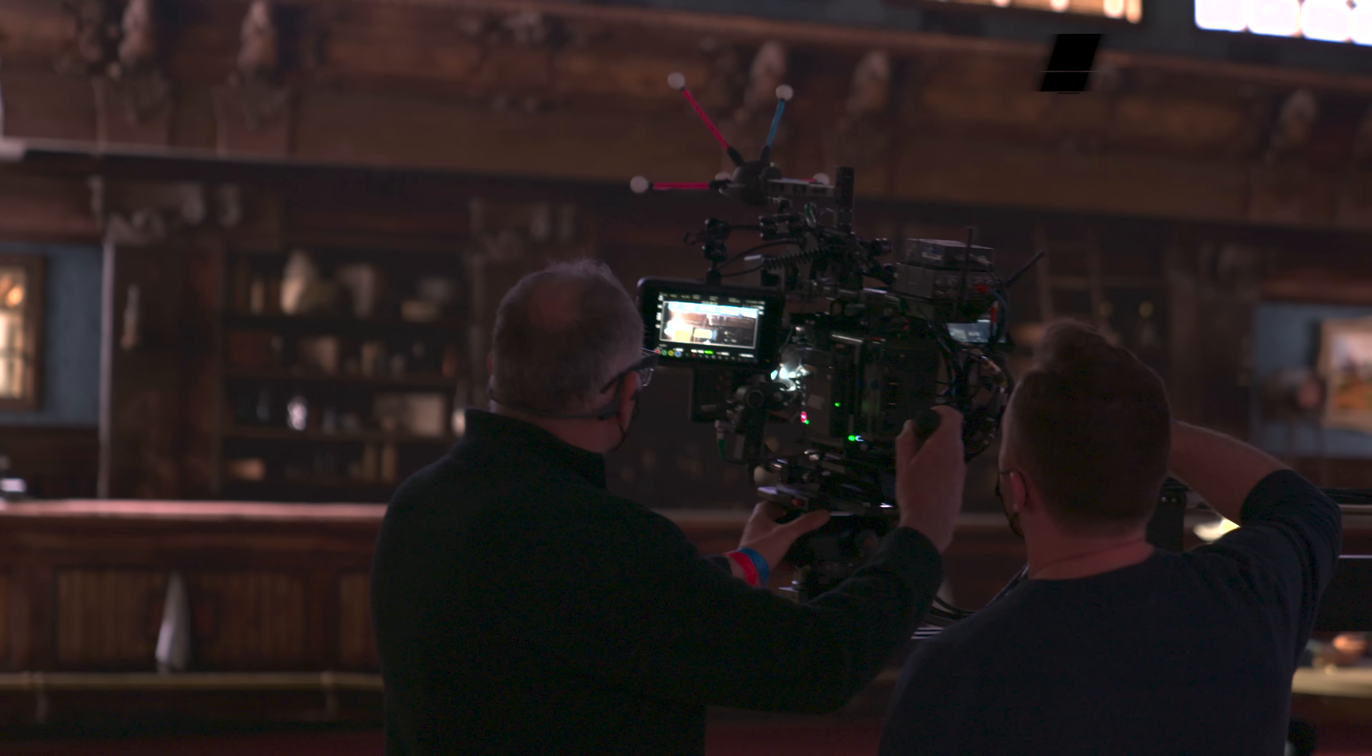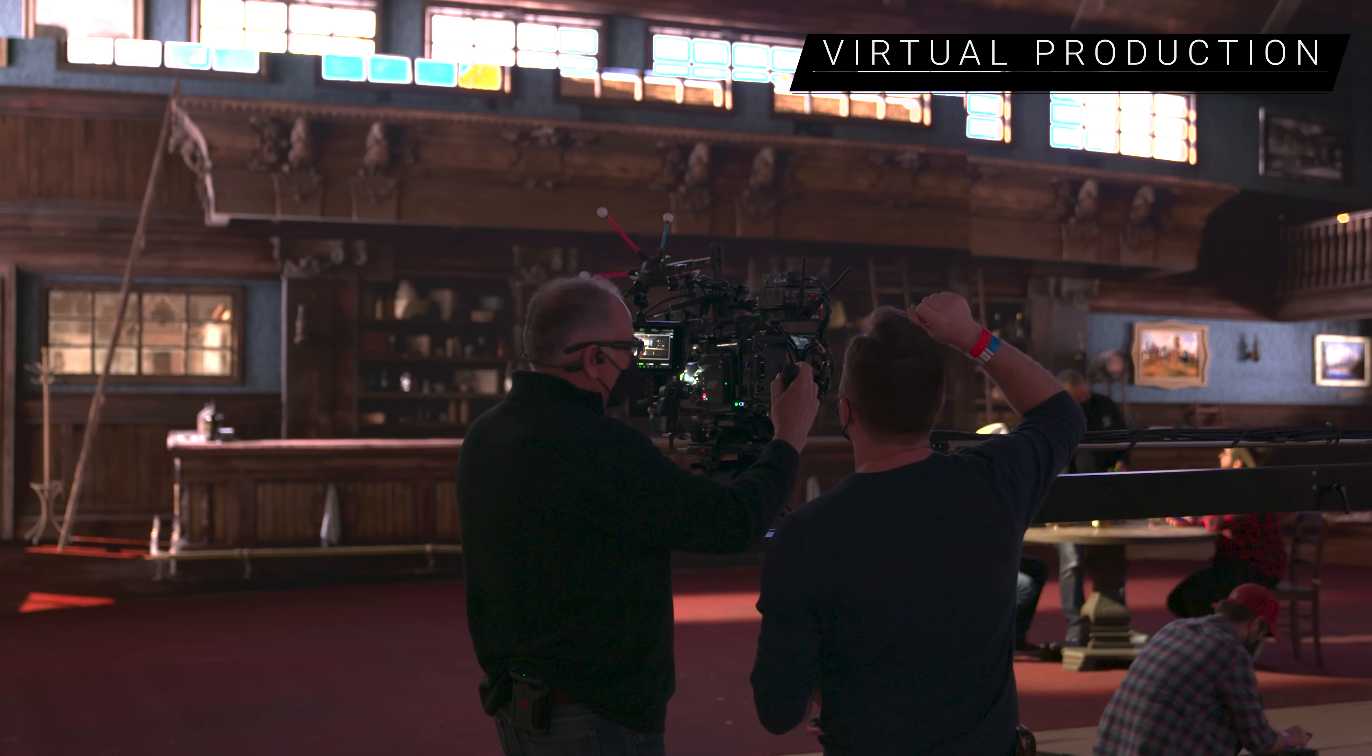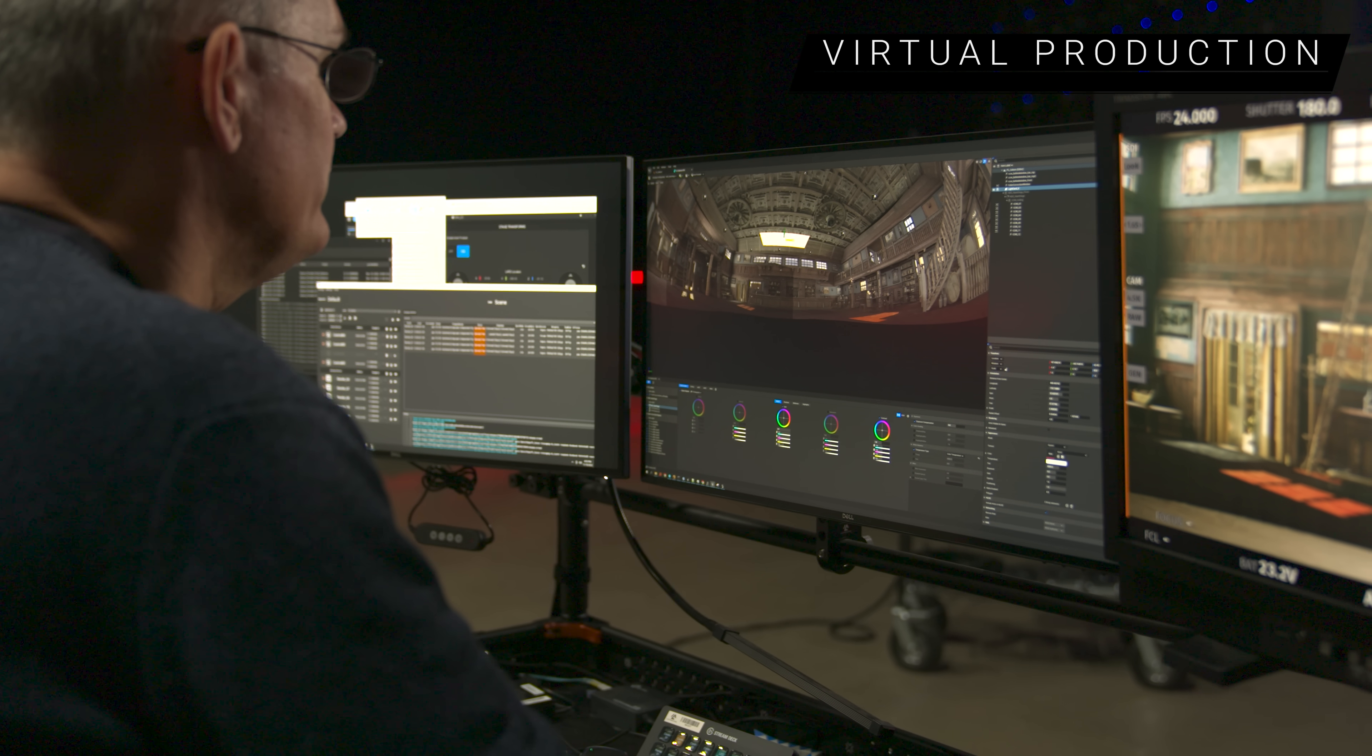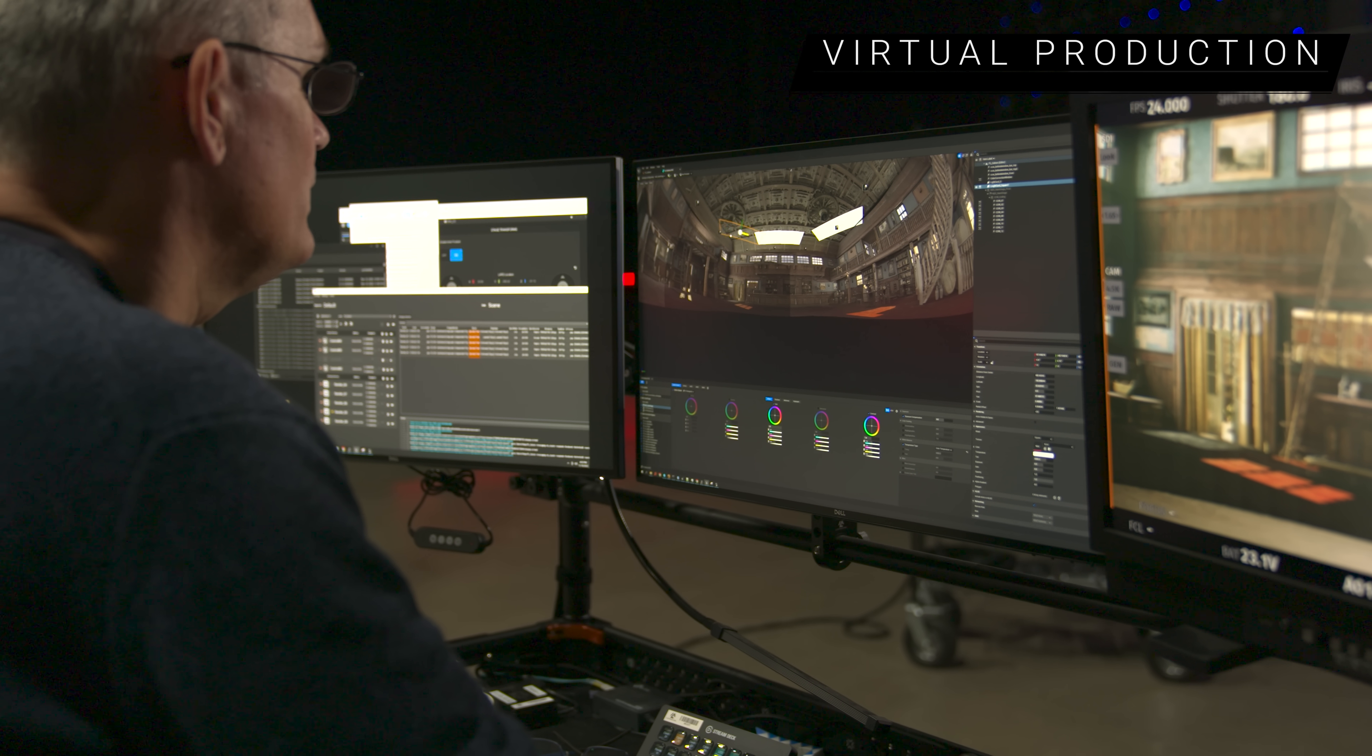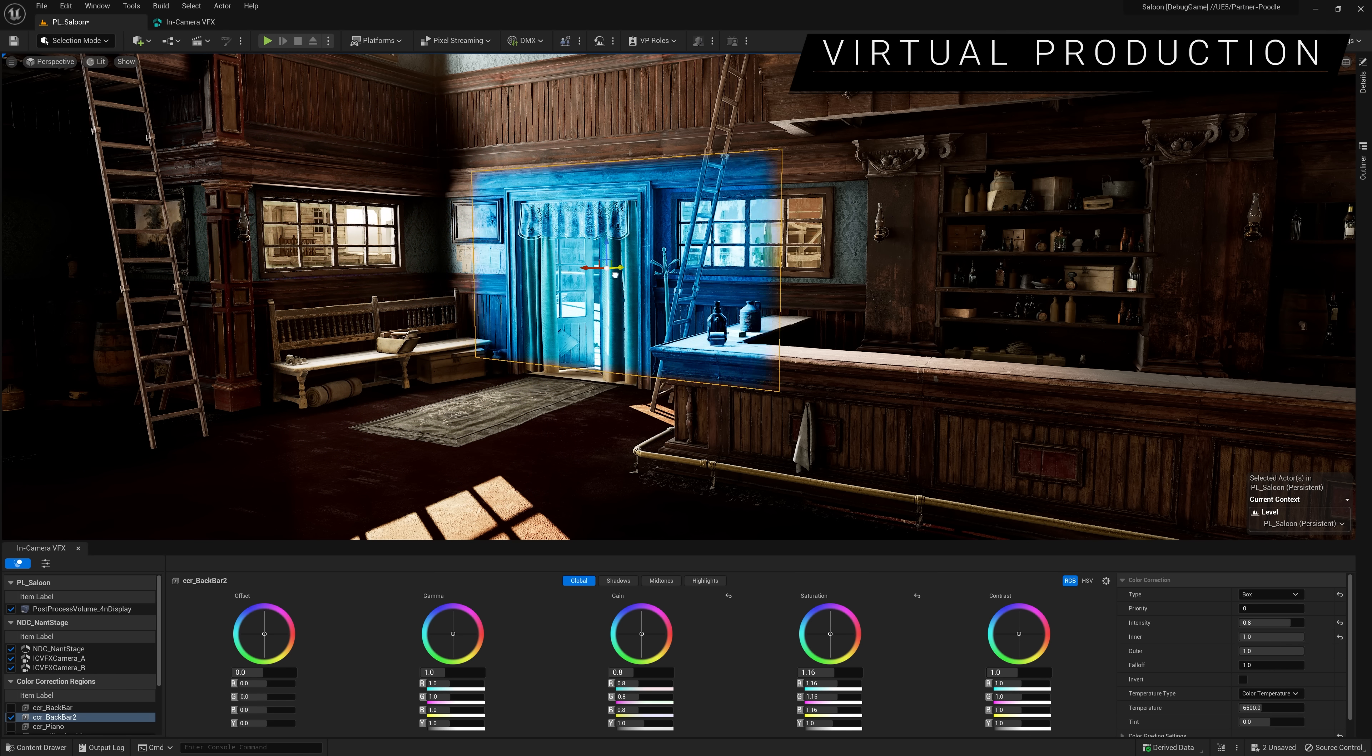Unreal Engine 5.1 sees significant improvements in performance and usability for in-camera VFX workflows that apply equally to the broadcast and live events space. Stage operators get a new dedicated in-camera VFX editor tailored to their specific tasks such as light card placement and editing on in-display walls. It also provides access to new color correction tools.